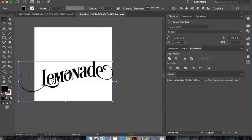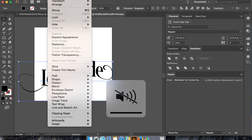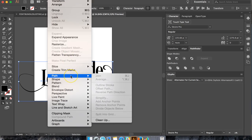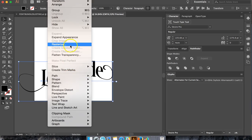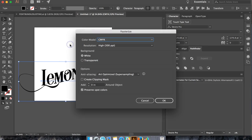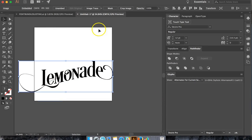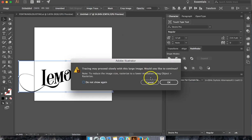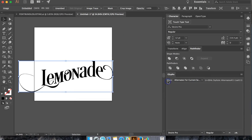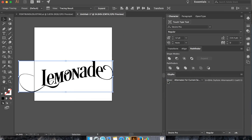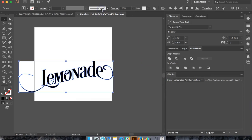What you're going to do now is go to Object, Rasterize, and hit OK. Now we're going to trace it, Image Trace. OK. Expand.